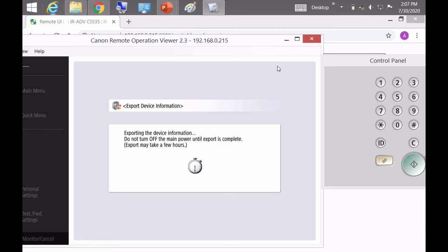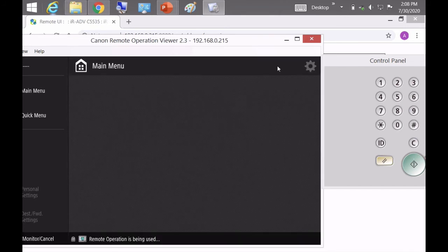So I'm going to go ahead and speed this up. And once that screen goes away and it comes back to the main menu, that means the export file has been created.